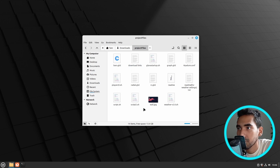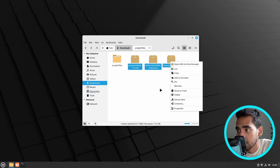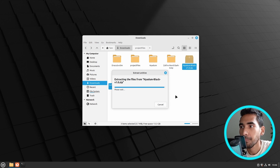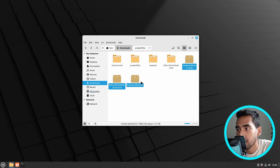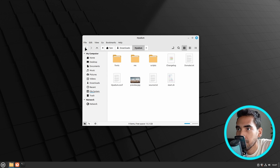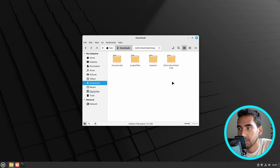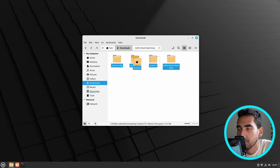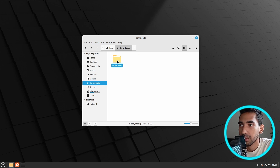Close this one and go to the downloads directory. Extract all these downloaded files — right click and select extract here. Delete the zip files. Now select these three folders and move them to the project files, inside the project files, like this.